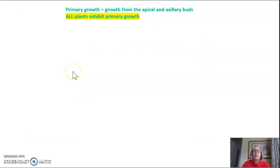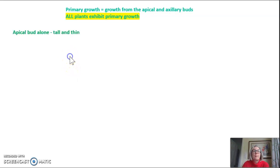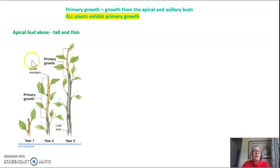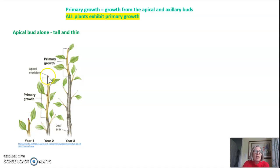So primary growth is growth from these apical and axillary buds, and all plants exhibit primary growth. If you have growth from the apical bud alone, your plant is going to be very tall and thin. You can see here we have an apical bud and some axillary buds on the side, but if the apical bud is present, what you see is growth almost exclusively from this apical bud, and the plant gets very, very tall and thin.